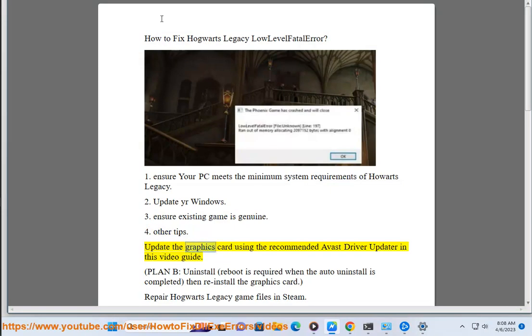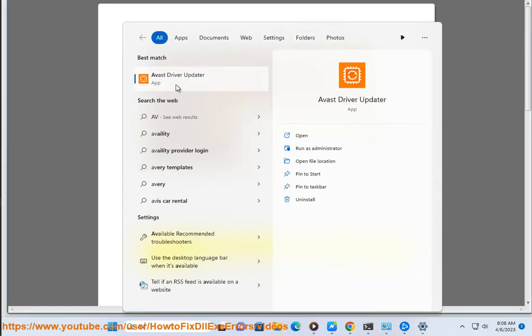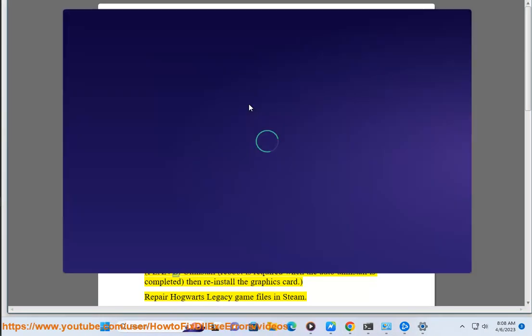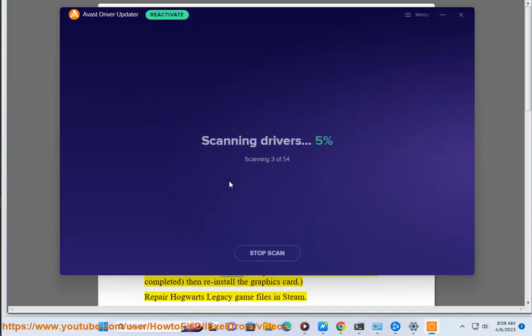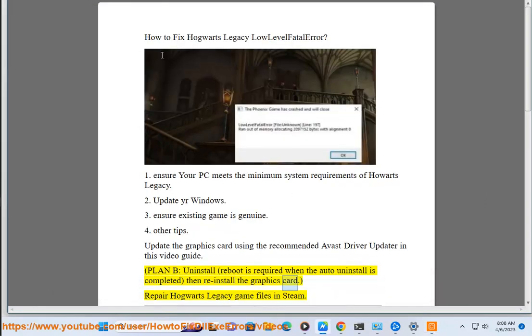Other tips: Update the graphics card using the recommended Avast Driver Updater shown in this video guide. Plan B — uninstall the graphics card driver. A reboot is required when the auto-uninstall is completed, then reinstall the graphics card. Repair Hogwarts Legacy game files in Steam.